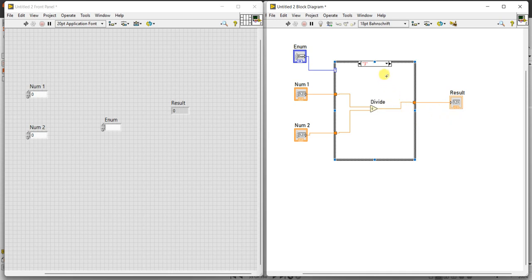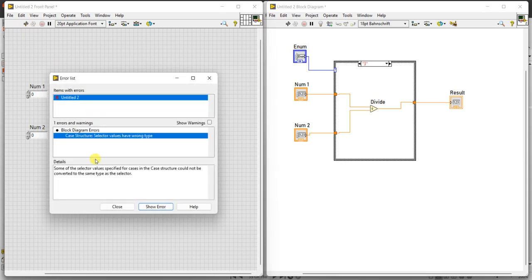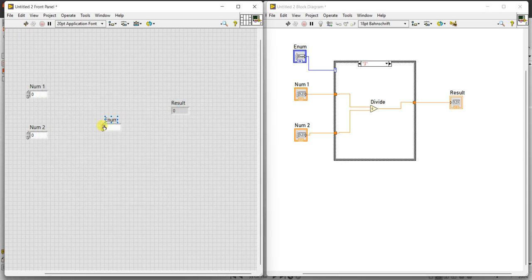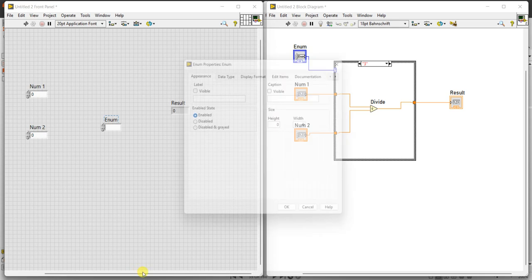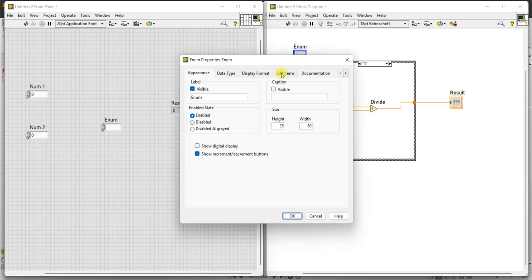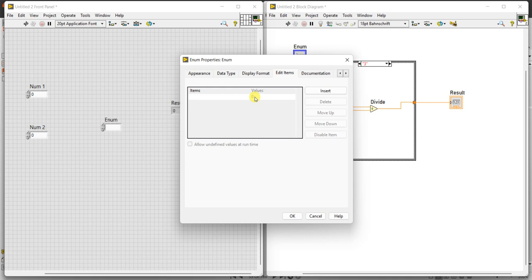Now a very important thing — the run button is broken, meaning there are some errors. We have to configure the function selector enum. Right-click on the enum, go to properties, then go to 'Edit Items'. By default 0 is there — you have to assign names. For 0, give the name 'add'.